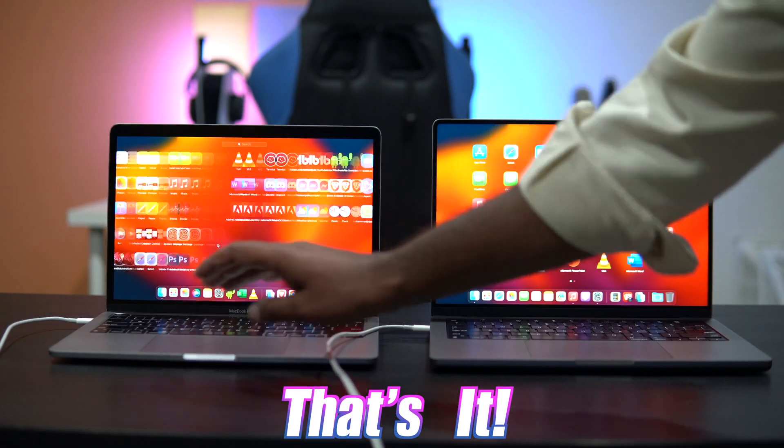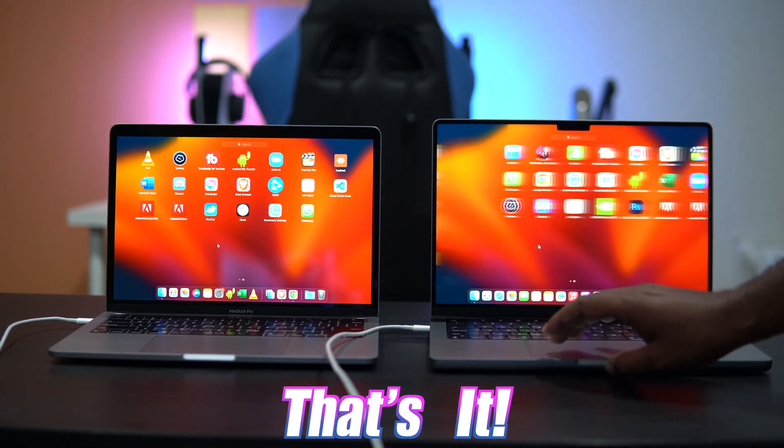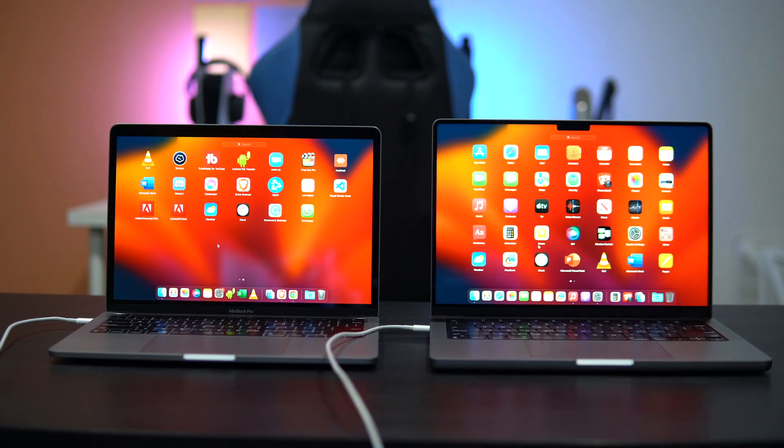Once the migration process is complete, all your data and files will be on the new MacBook. You may have to log back into apps you were signed into on your previous MacBook, but everything else will be working just fine. I hope this tutorial was helpful — if it was, a like and a subscribe would be appreciated and will keep me motivated to create more content like this. This is Adil signing off — catch you in the next one!